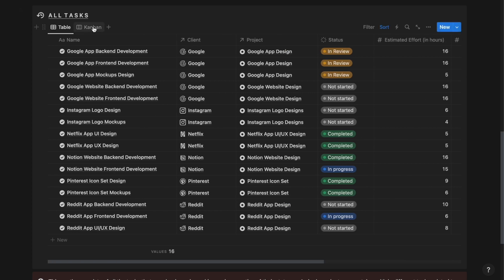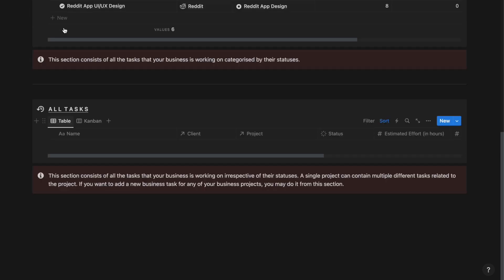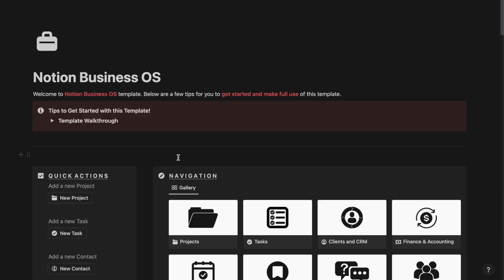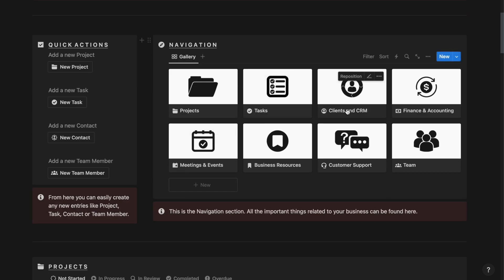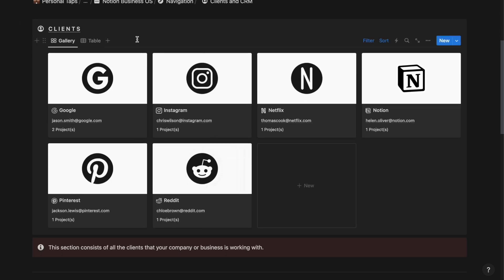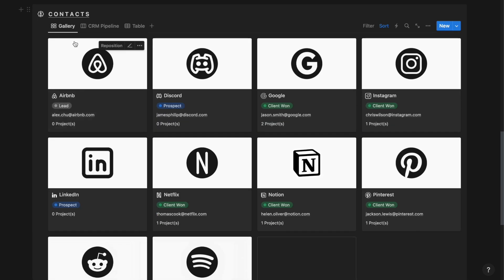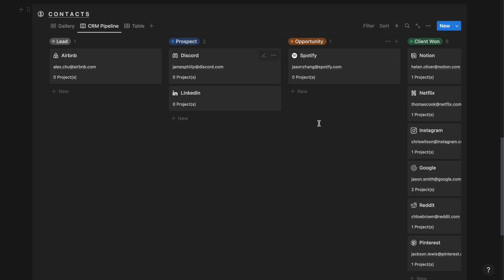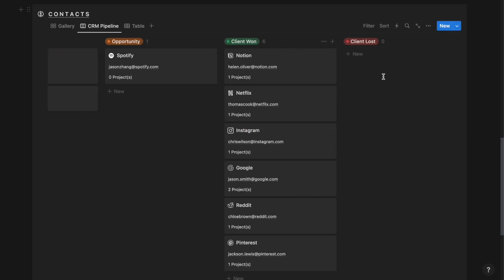Next up, we have the Kanban view for the tasks. Next up, we have the clients and CRM section. From here, you can track and manage all your clients that your business has agreed to do business with. And then next up, we have the contacts section, which can either be a lead, opportunity, prospect, a client won or a client lost. So a client is only that contact which you have won and agreed to do business with.